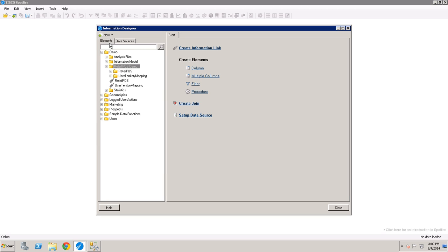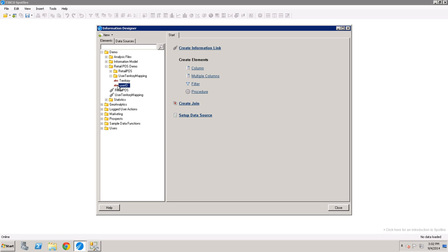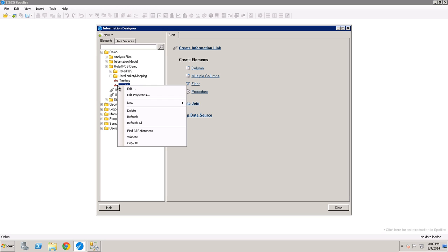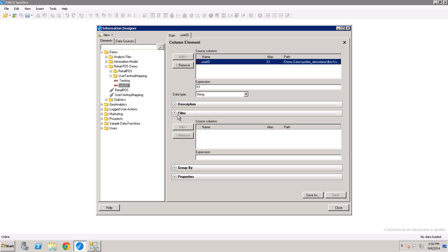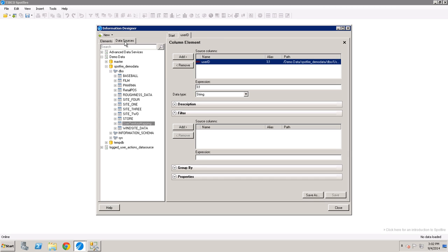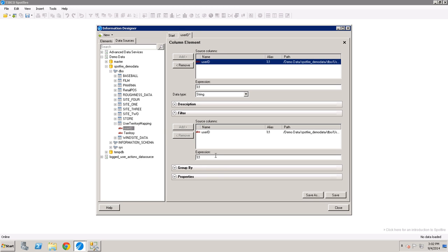Now that I've got my two default information links, there's two extra steps that I really need to do to start configuring my personalized information link. The first one is in your lookup table, find the column that represents your user ID and edit it. And you're going to add a filter from the original data sources column that created this element. And then in the expression below, you're just going to add in the flag that represents the user that you're currently logged in as.